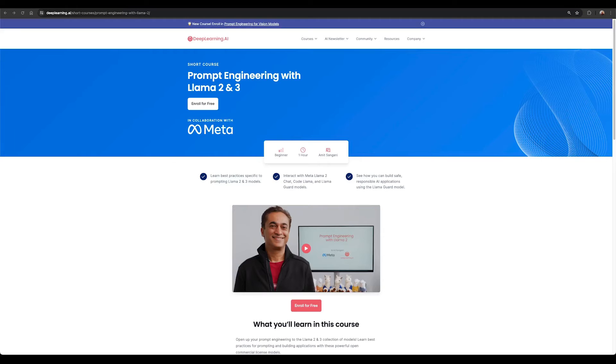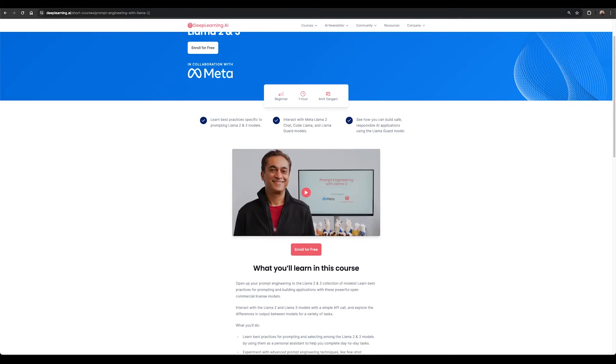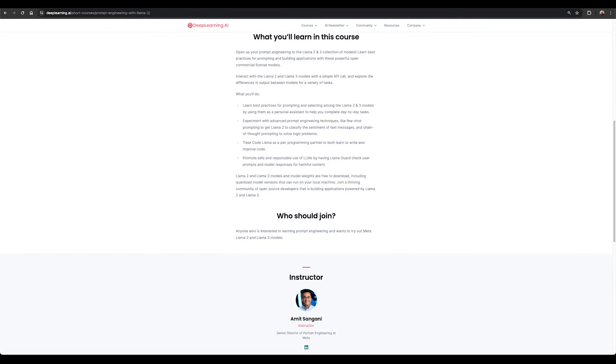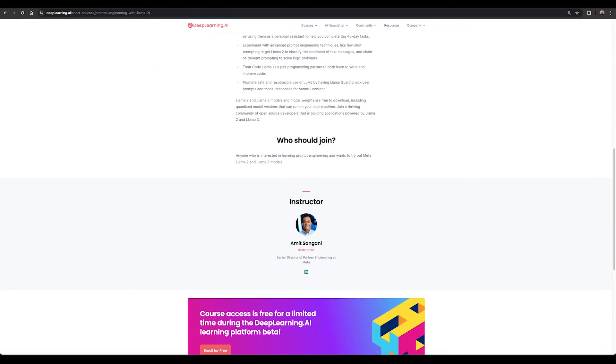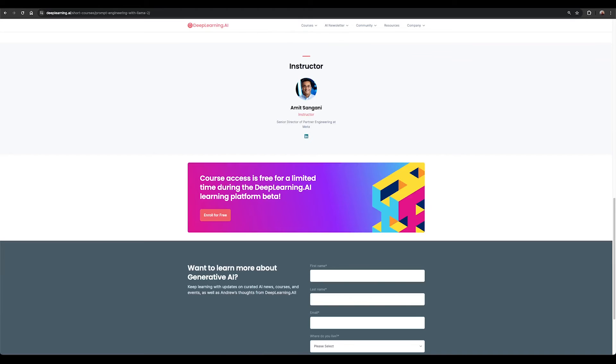Dive deeper into Prompt Engineering, learning best practices for prompting Meta Llama models, and interacting with Meta Llama Chat, CodeLlama, and LlamaGuard models in our short course on Prompt Engineering with Llama 2 on deeplearning.ai, recently updated to showcase both Llama 2 as well as Llama 3 models.